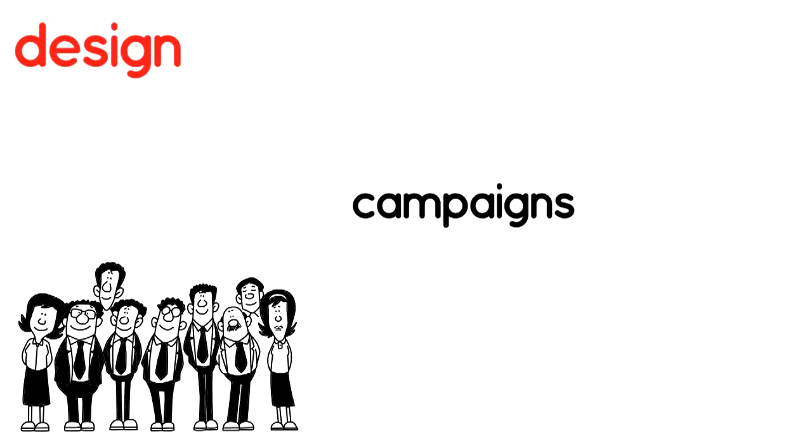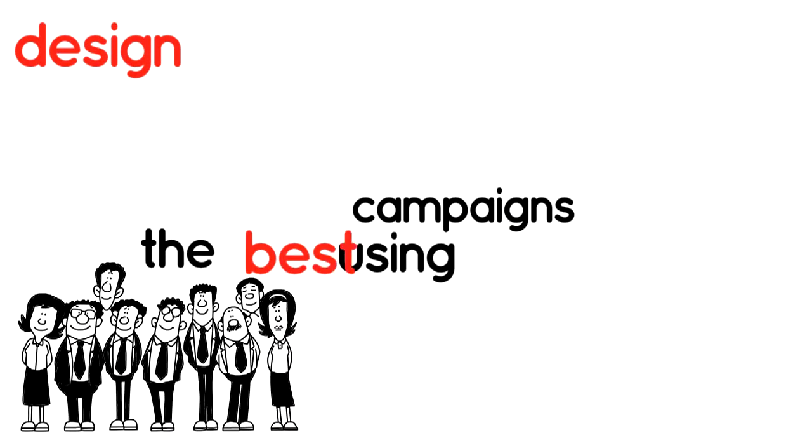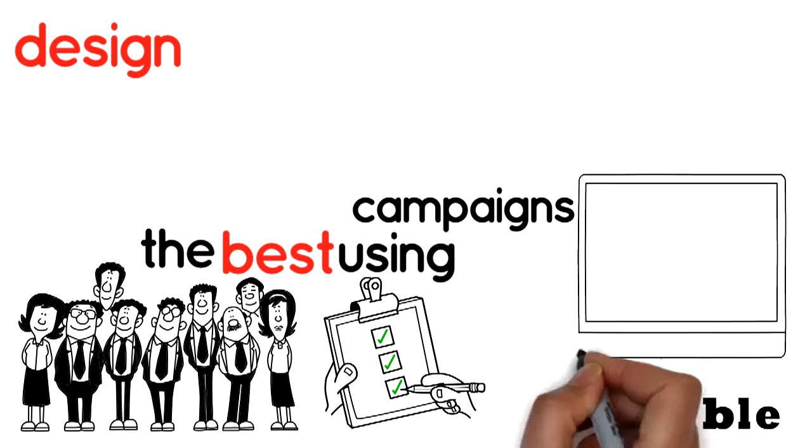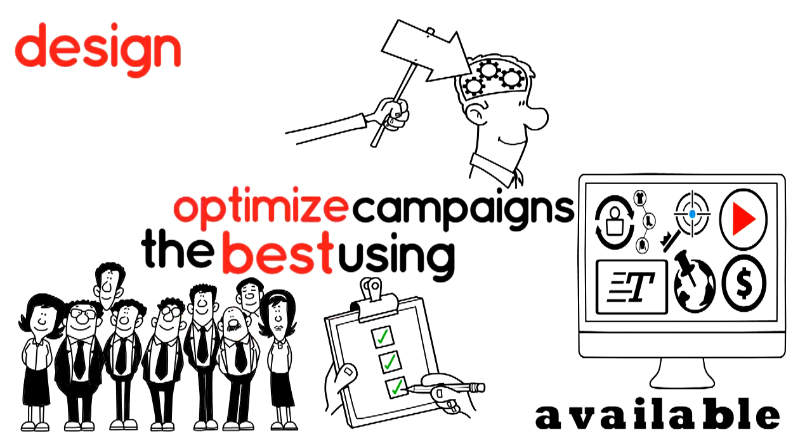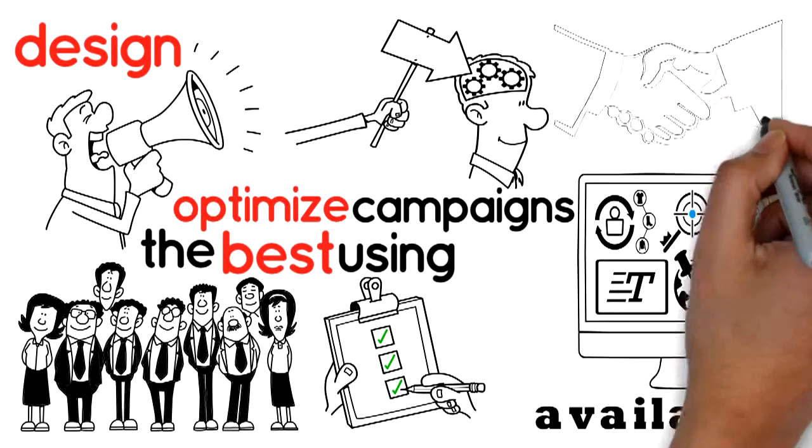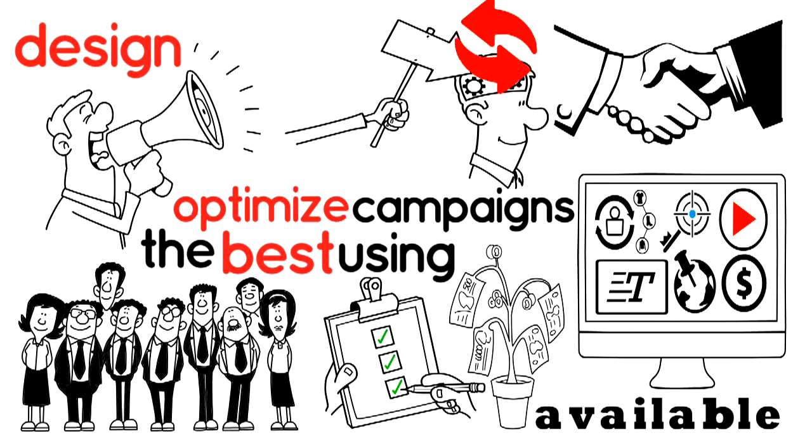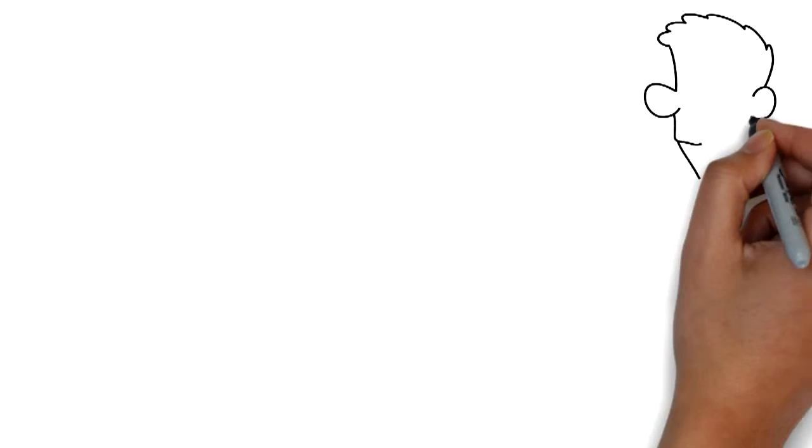We design your campaigns using the best features available and manage and optimize your campaigns to provide you with the maximum return.